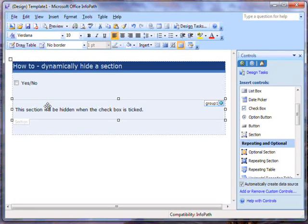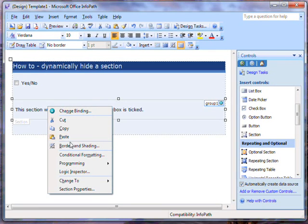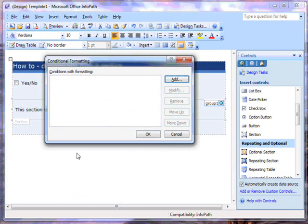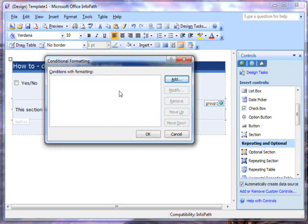I right-click on the section and go to Conditional Formatting in the menu. At the moment, there are no conditional formatting rules associated with this section, so I'll have to choose to add one.